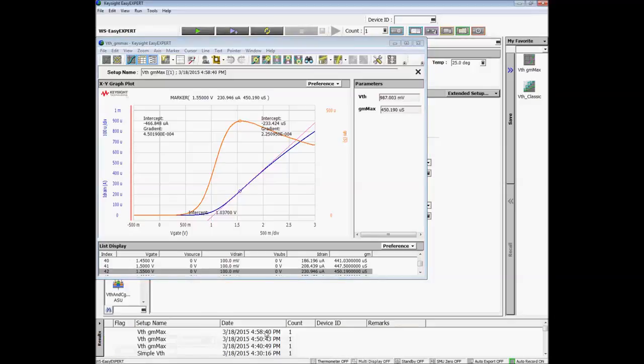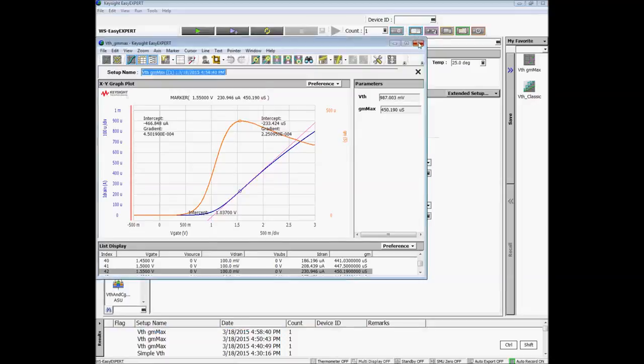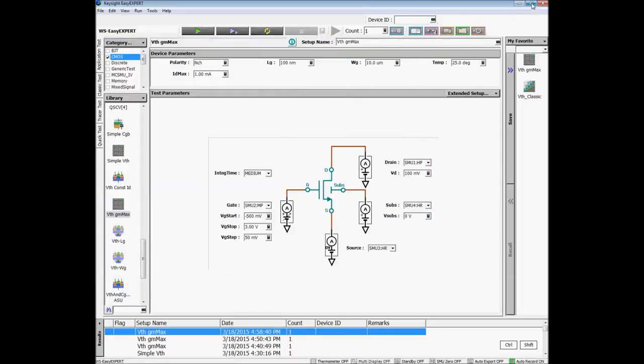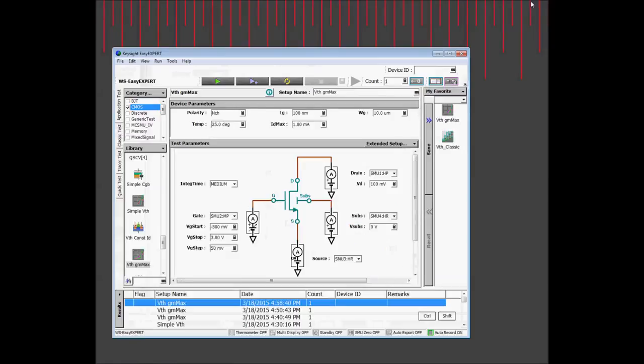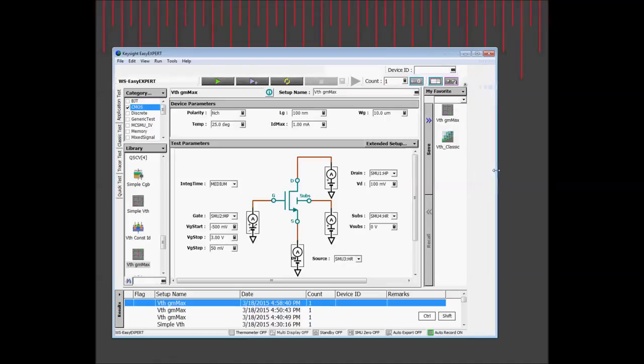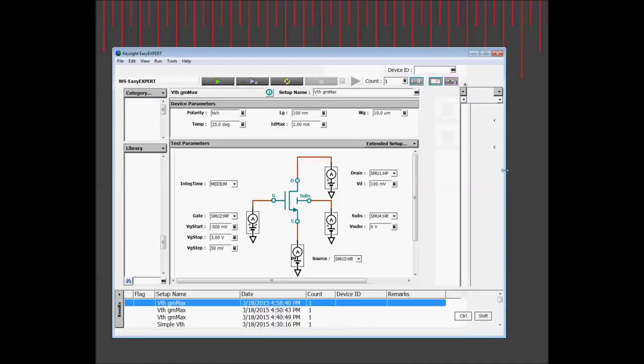After the measurement completes, the setup and measurement data can be automatically stored in the built-in data management system. This makes it easy to quickly recall test setups and results at a later date.